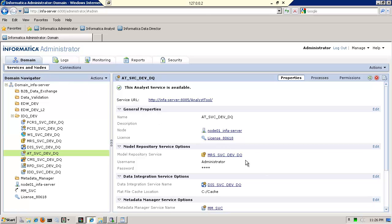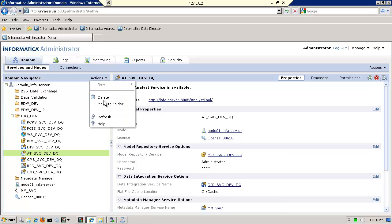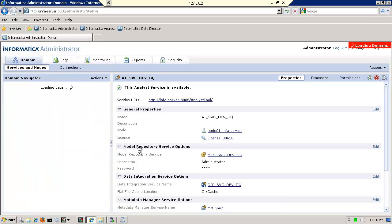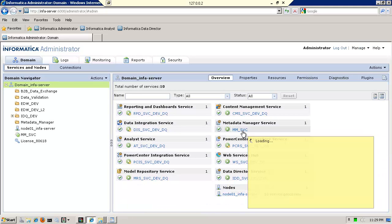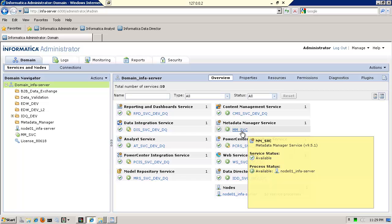And I'll just wait here to see when it shows. And notice it takes a while. Let me refresh it again. And finally, you see that my metadata manager service is up and running. So it did take a while. And do be patient.